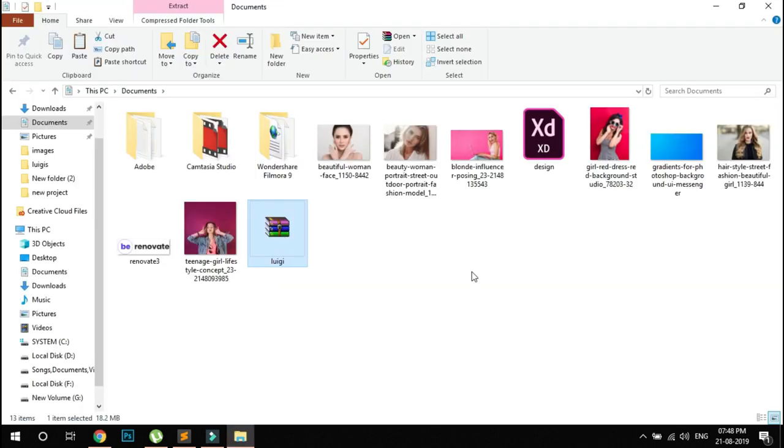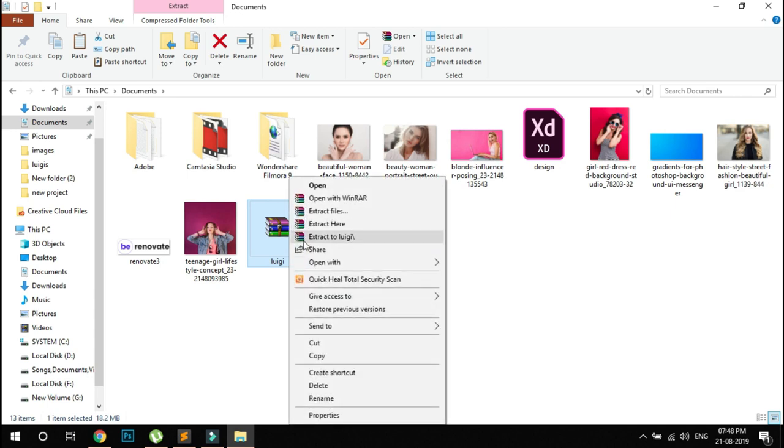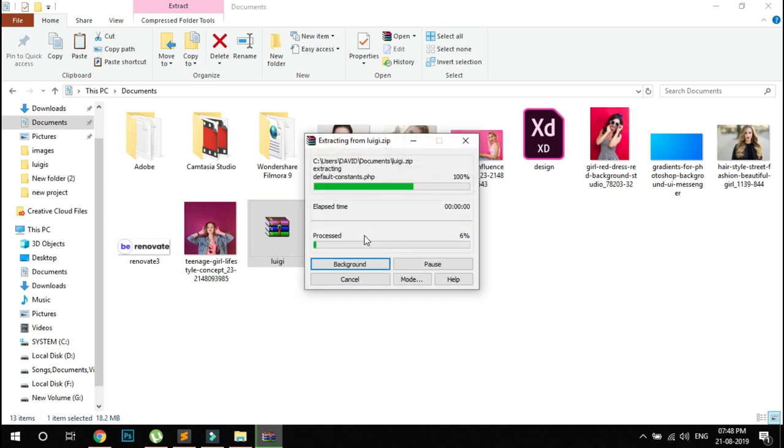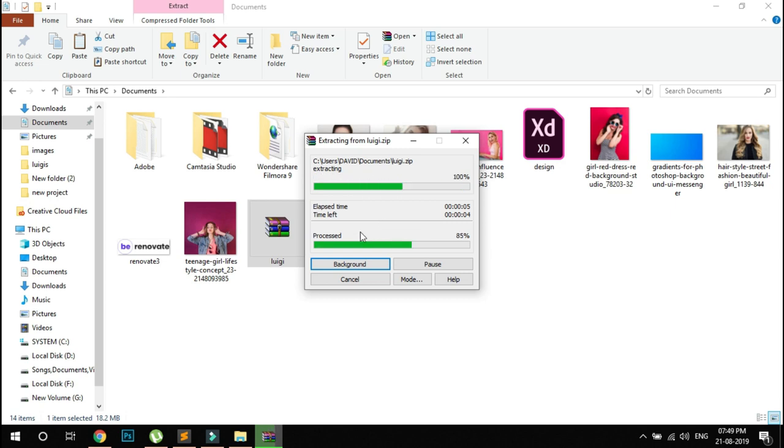I downloaded the file and will extract it here. Extract to Lugi - this is the Lugi folder name.